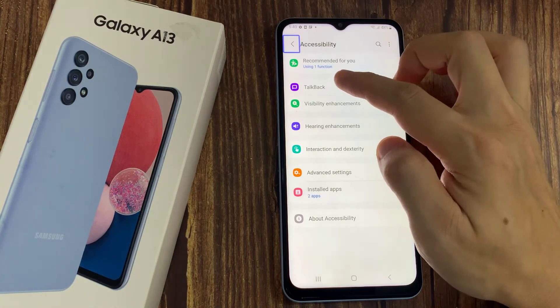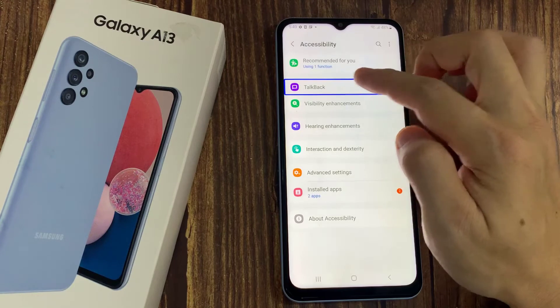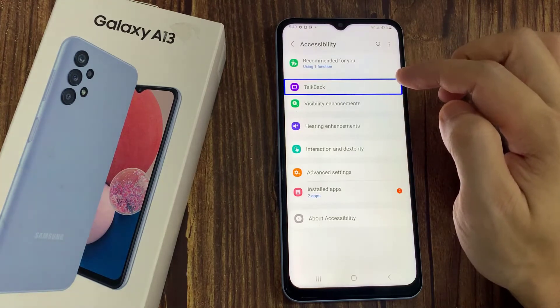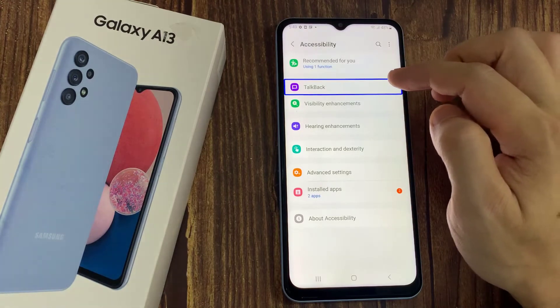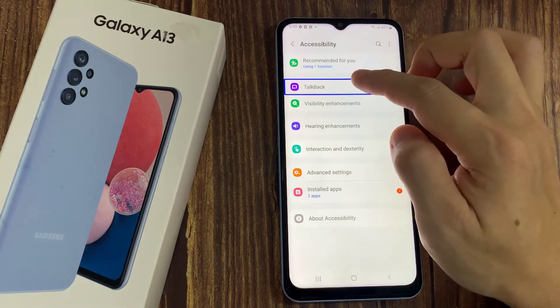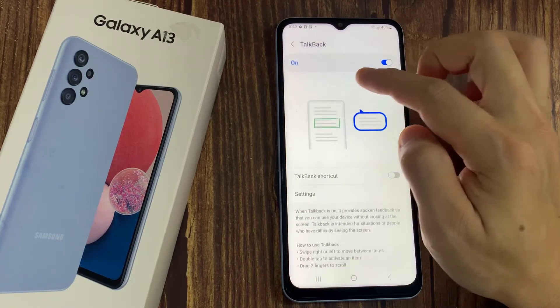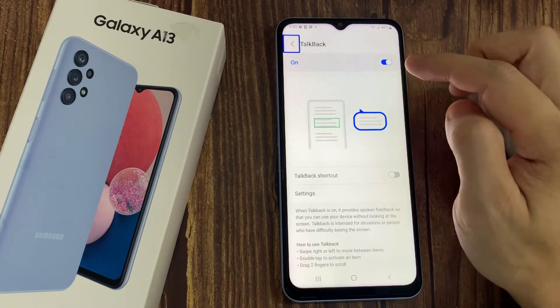Now tap once on TalkBack. TalkBack — double tap to activate. Now double tap TalkBack.